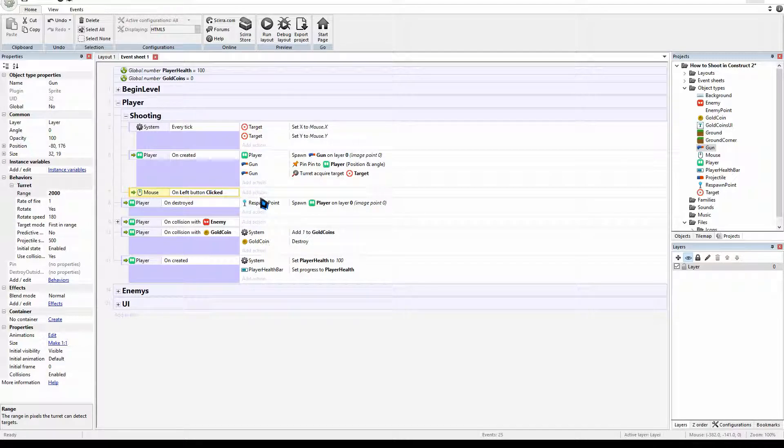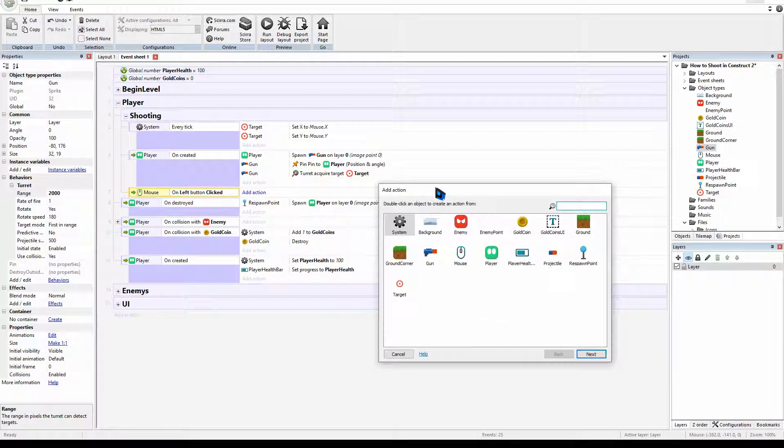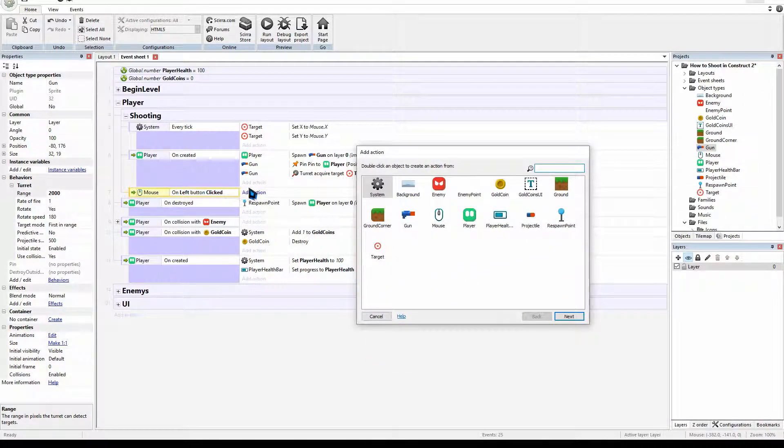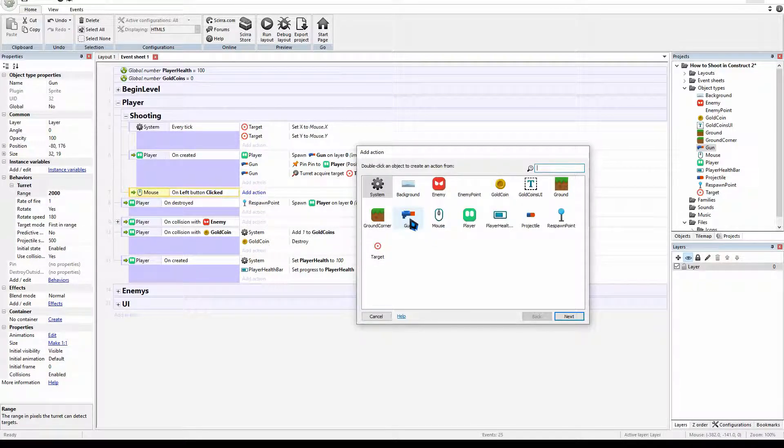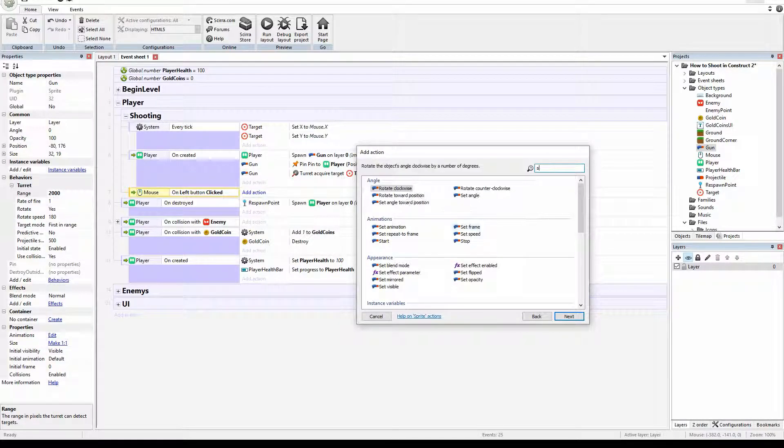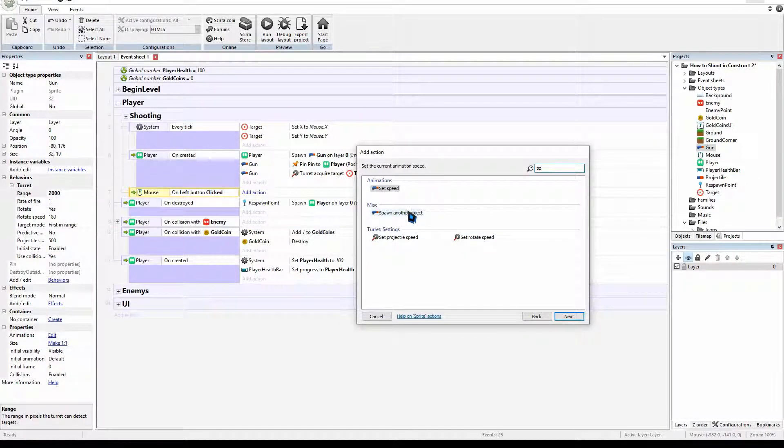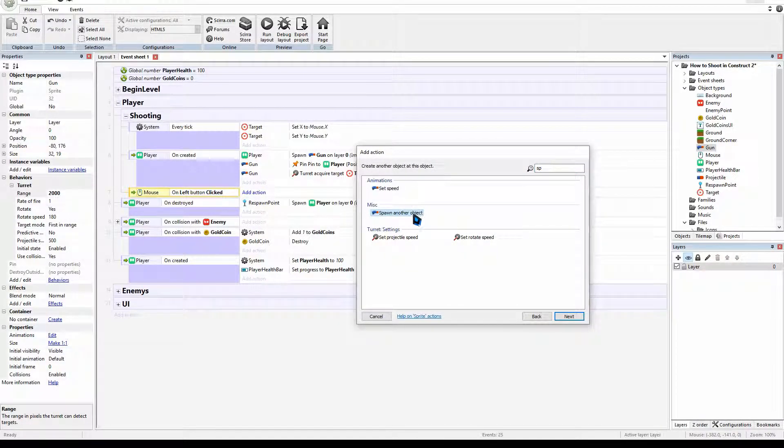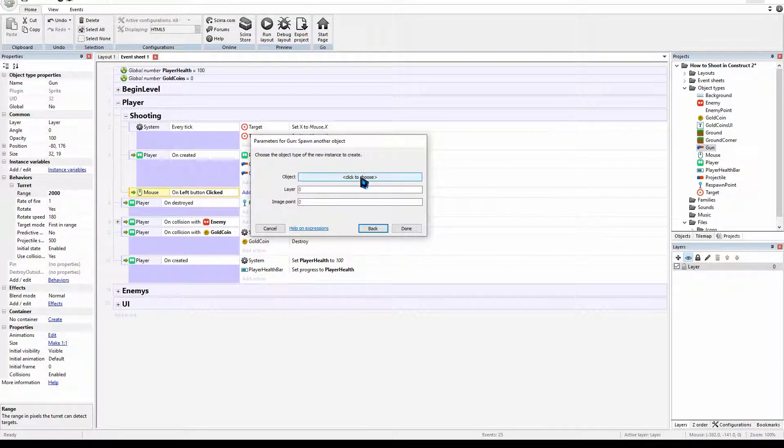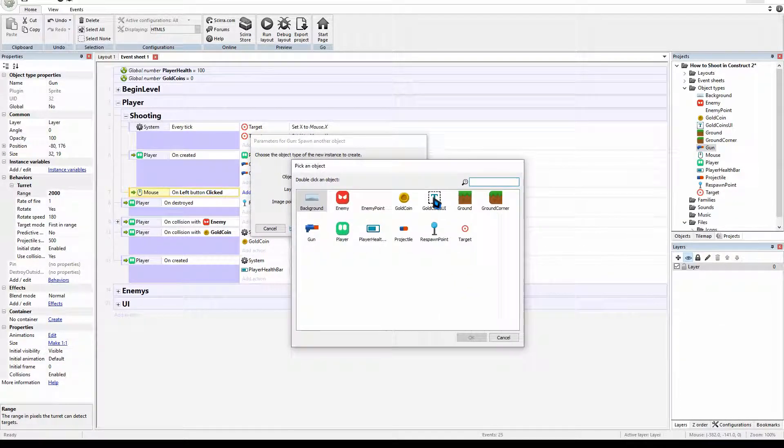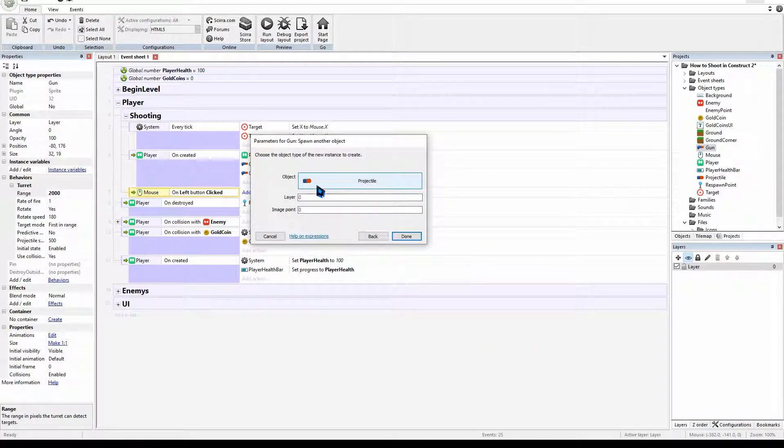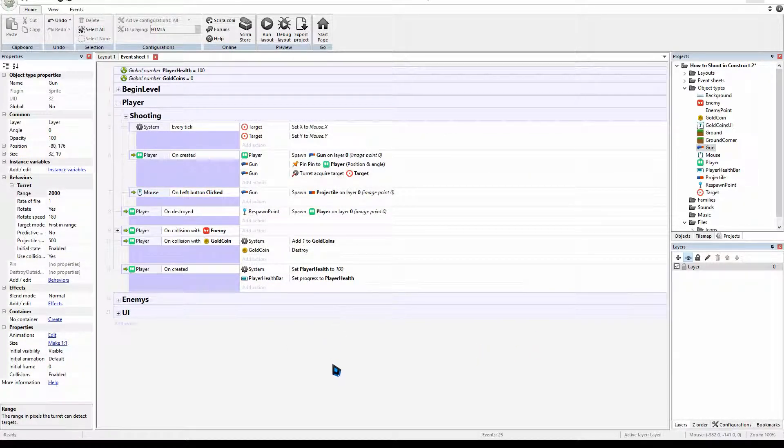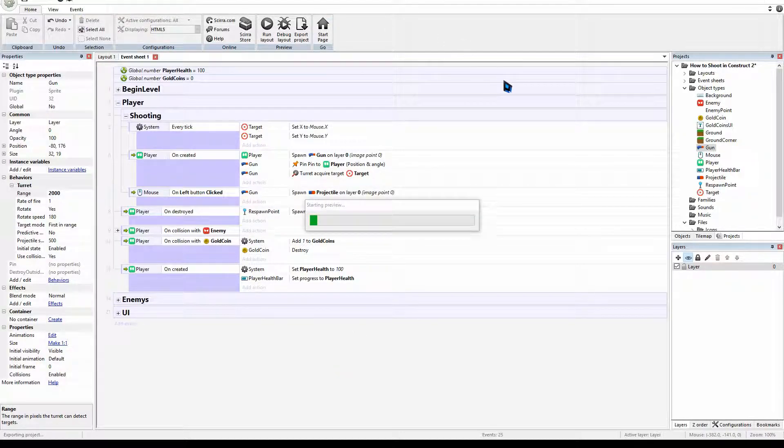And now we can spawn. So we can add action, get our gun and we can spawn another. And this will be our projectile. Lovely. So we can play it again.